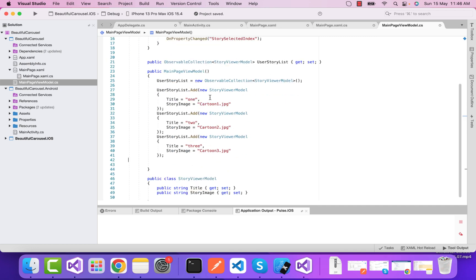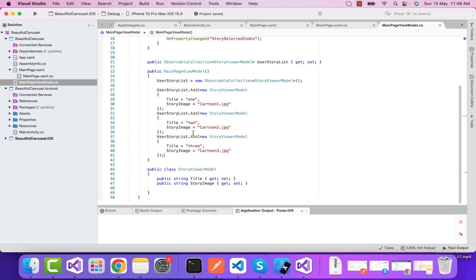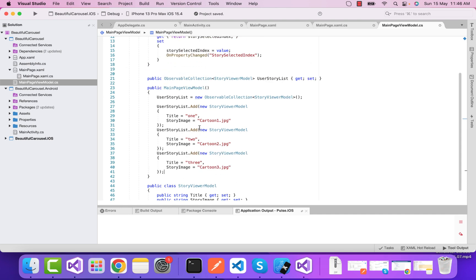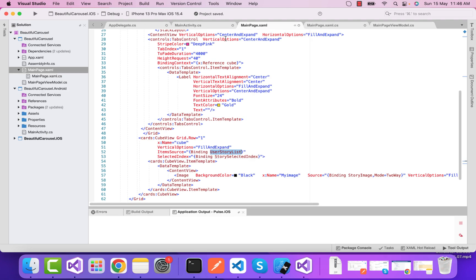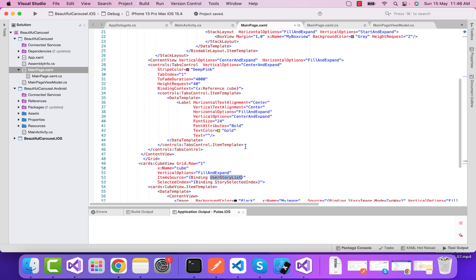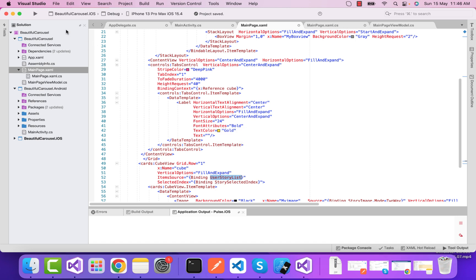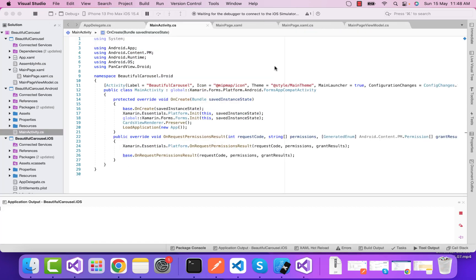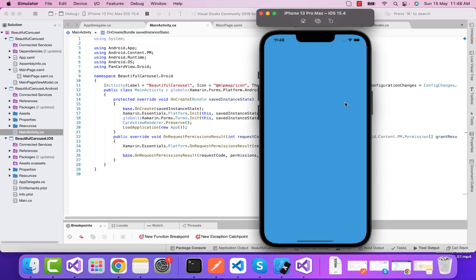We're going to create multiple objects for our UI. I've created a new observable collection list which will add title as one, two, and three, and the story image as cartoon one, cartoon two, and cartoon three for our cube view or carousel view.